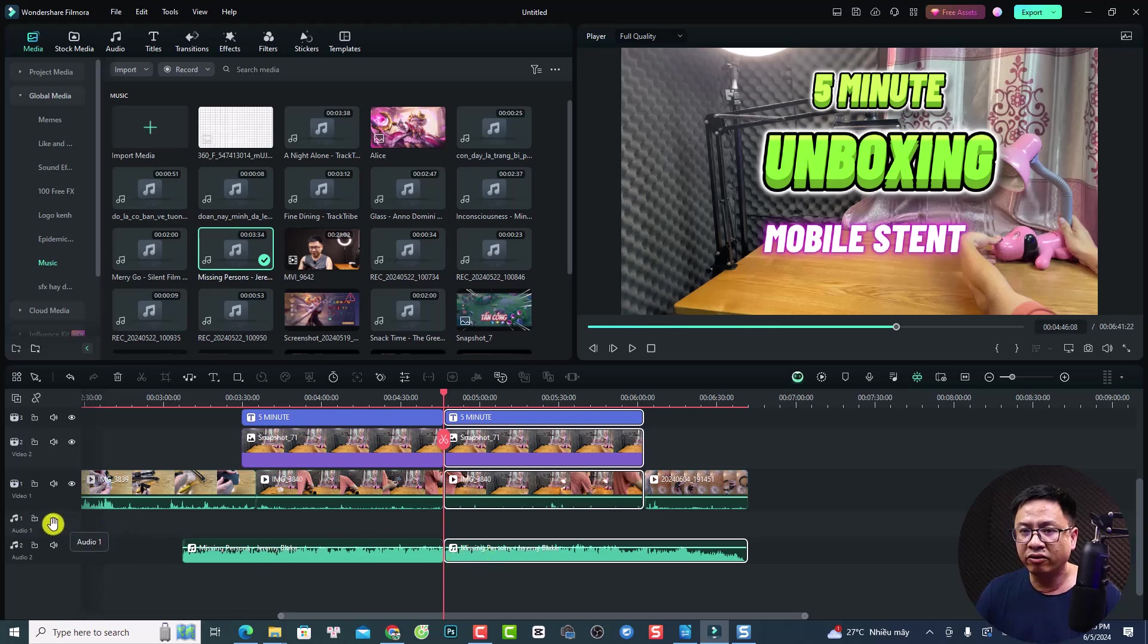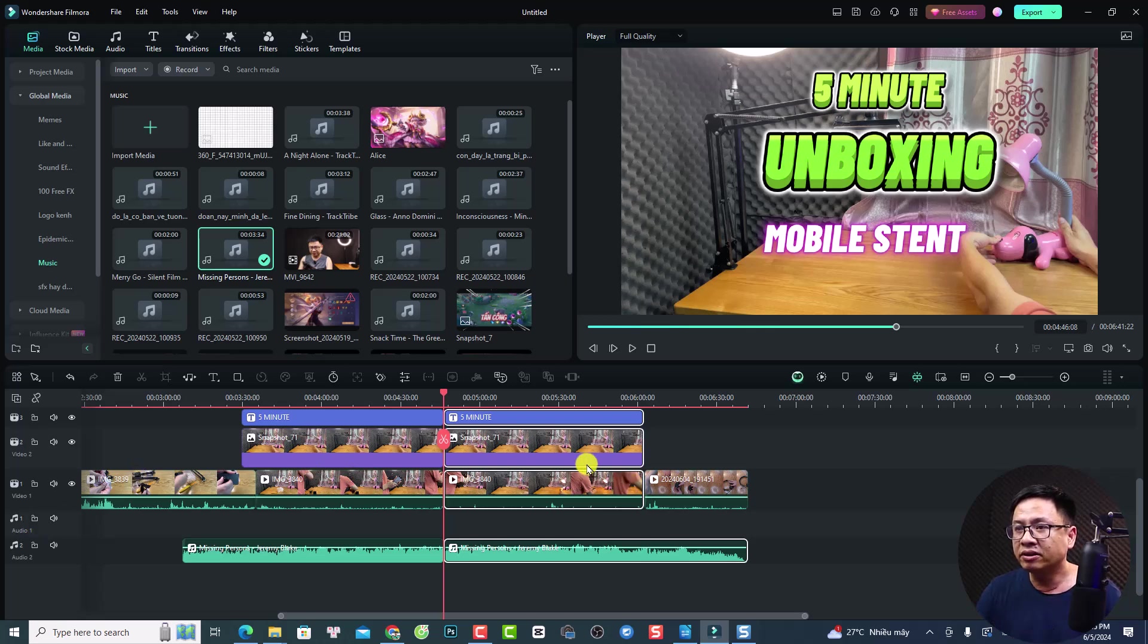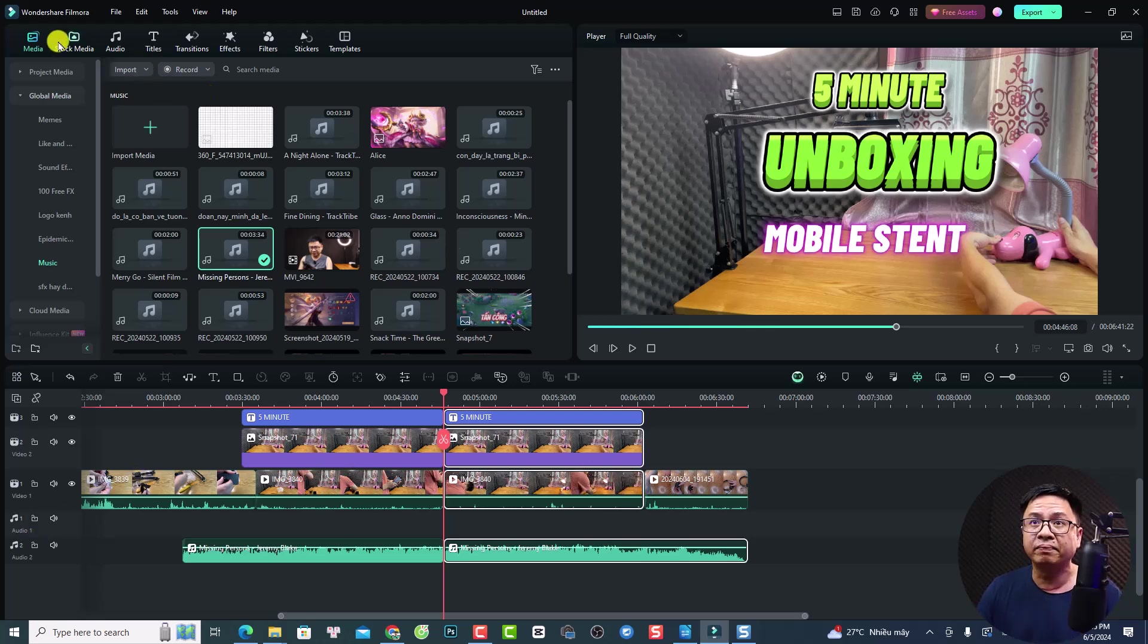And remember, do not lock any tracks. If you lock any tracks, then it cannot be splitted. Okay, after that, you want to go back to your media.